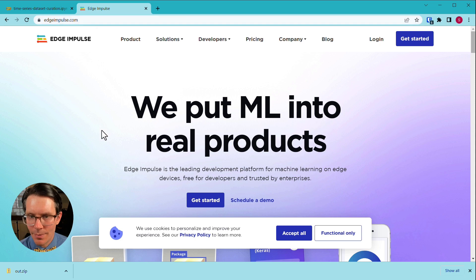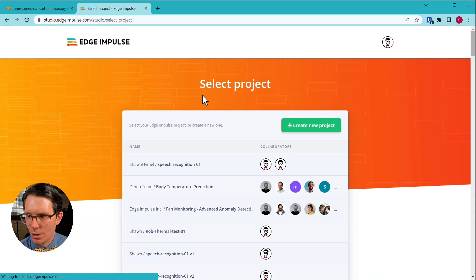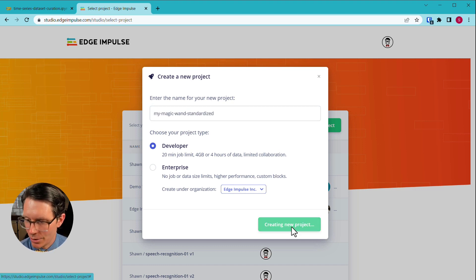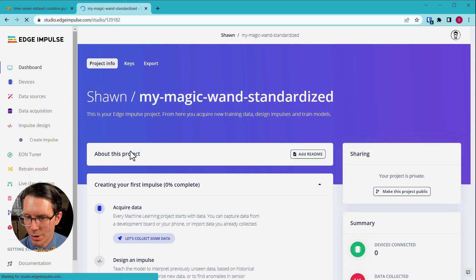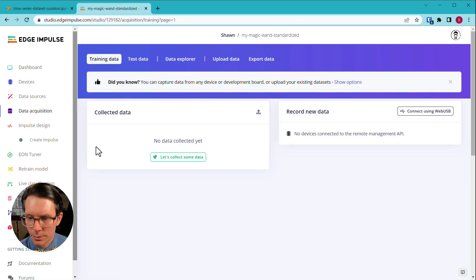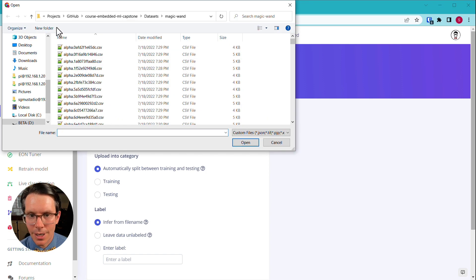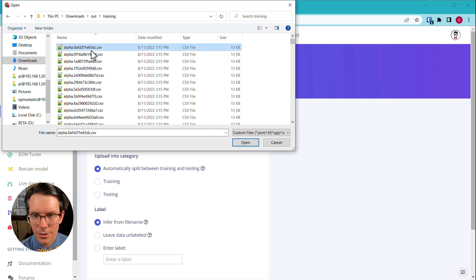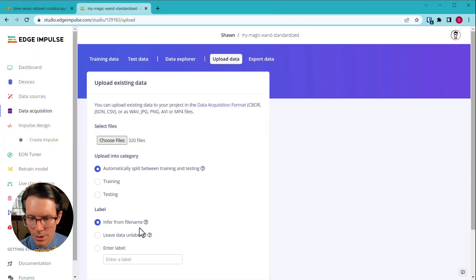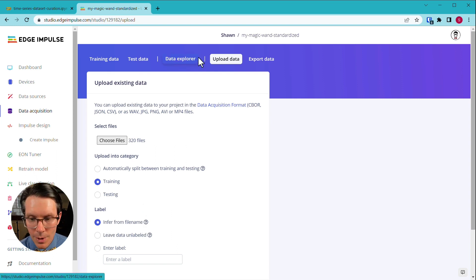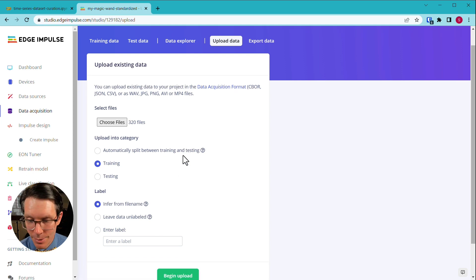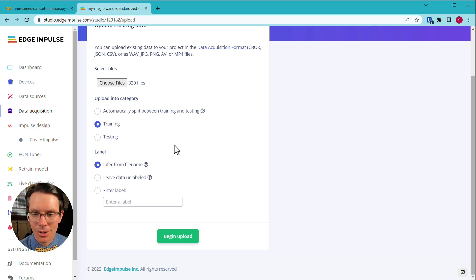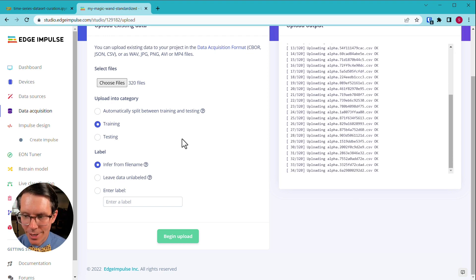Let's open a new web page to edgeimpulse.com. Make sure you are logged into your account. I'm going to create a new project. I'm going to give it a name like my magic wand standardized so you can see how this is working. Let's X out of that. We will go to data acquisition. And from here, we will upload existing data. As before, we can use CSV files. So let's choose files. We will want to go to downloads, go to out. We will start with training. So control A or command A to select all your training data. Select open. We will select training because that is our training set. And we're going to let it infer from file name because as you saw, those files each started with a label. And that's what we want to use for our file name. This is following exactly what we did in that other episode where we named our CSV files with the labels. So let's start the upload and wait just a moment while that finishes.